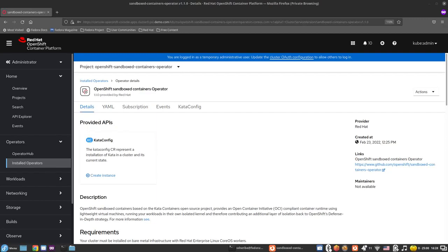In this video I will demonstrate how to enable debug level logging for OpenShift sandboxed containers. At runtime, multiple kata and virtualization components are running under the hood, such as kata runtime, kata agent, QEMU, and virtiofsd. By default, most of these are printing a limited amount of log types, mostly error and warning logs, and here we will learn how to enhance logging and print also debug level logs.